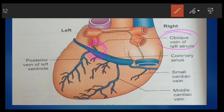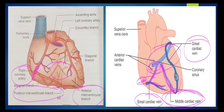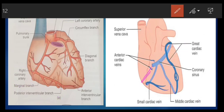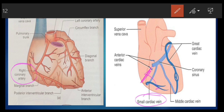The right marginal vein accompanies the marginal branch of the right coronary artery. As seen in the diagram, the marginal vein accompanies the right coronary artery. It may either drain into the small cardiac vein or open directly into the right atrium.